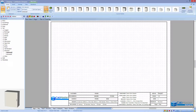Welcome to Cabmaster Software. Today we're going to be going through how to build a sloped cabinet. You will need a late version 9 Cabmaster build and library. If you don't have that, please contact support and we can upgrade you to a later version.